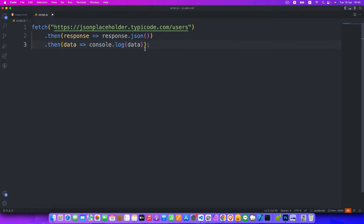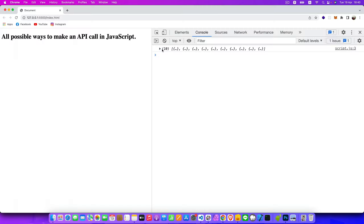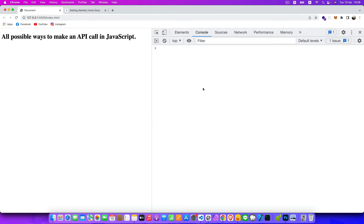That's how to use the Fetch API. Hit save and go back to the Chrome browser. As you can see in the console, we got our array of objects — 10 objects if you expand it. The fetch method is easy to use and easy to understand.